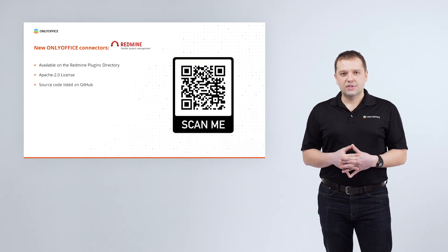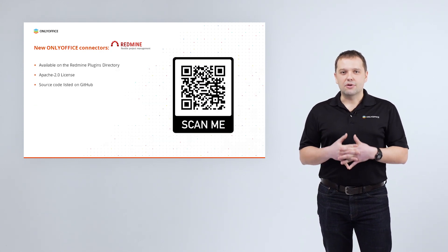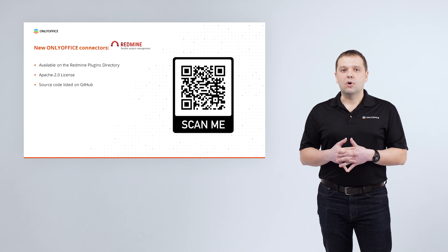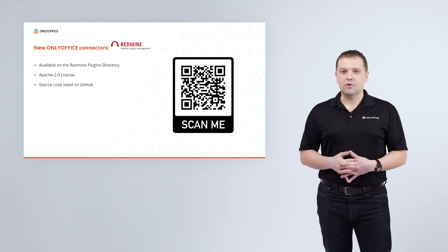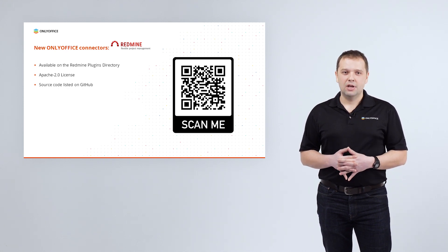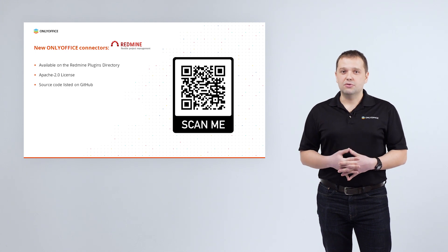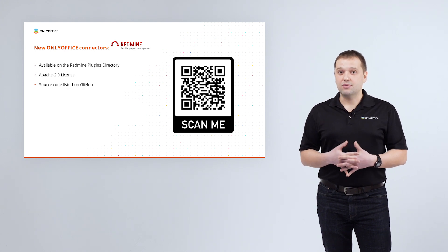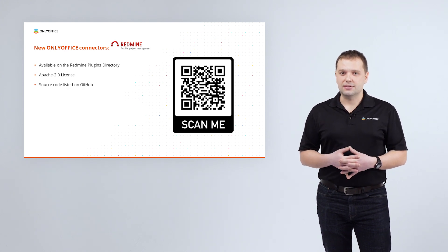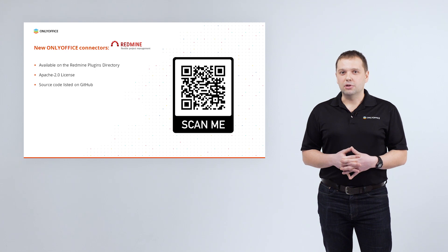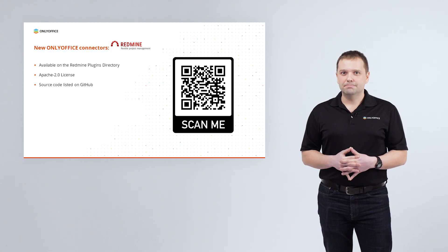ONLYOFFICE connector for RedMine is available for downloading from the RedMine plugins directory. The application is distributed under Apache version 2 license with the source code available on GitHub.